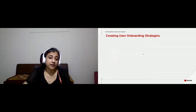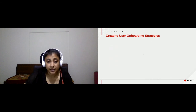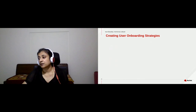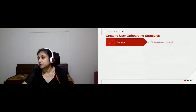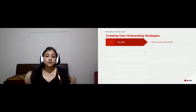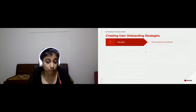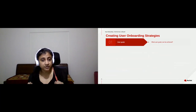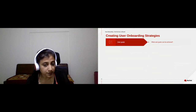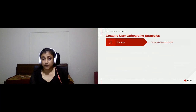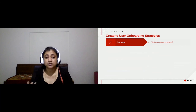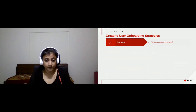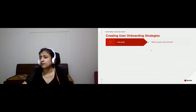Let's begin by understanding how to create an onboarding strategy. Everything starts with a business goal — what business goal do you want to achieve with a particular onboarding strategy? For example, Canva's onboarding strategy was to help the user create their first graphic.